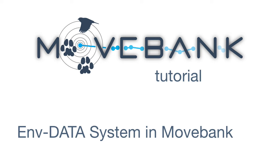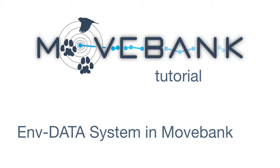Hi everyone, my name is Sarah Davidson and I'm the curator for MoveBank. This is an overview of EnvData, the Environmental Data Automated Track Annotation System.